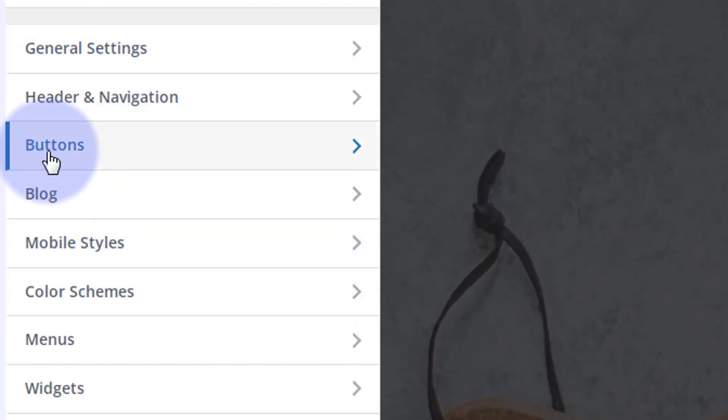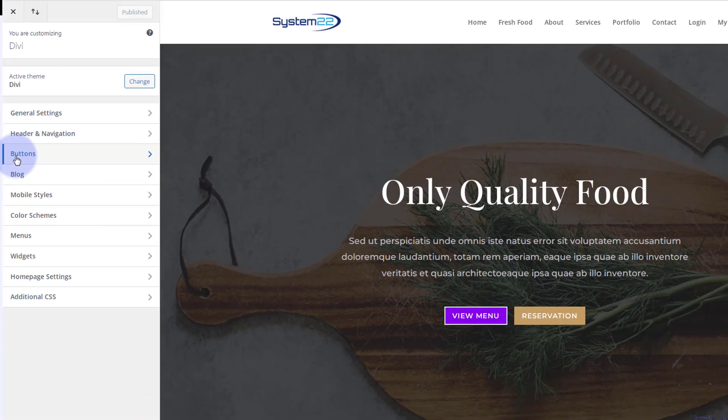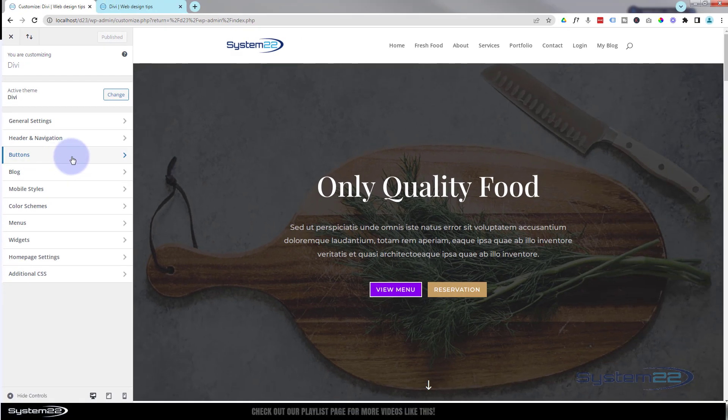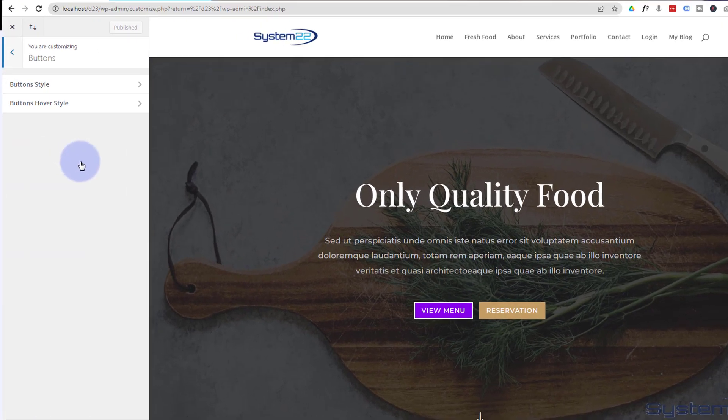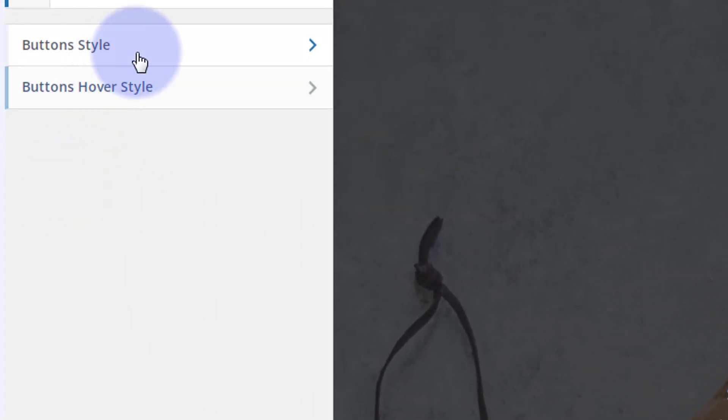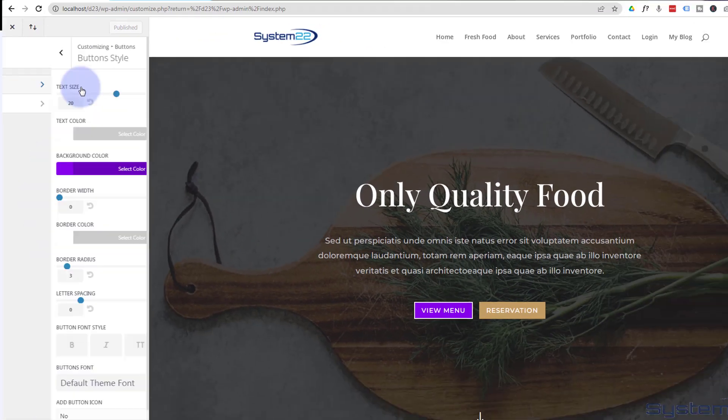If we go down, we've got a little bar there called buttons. We go in there, we can set the style of our buttons.